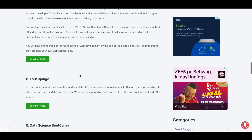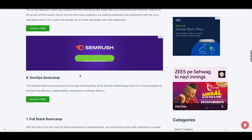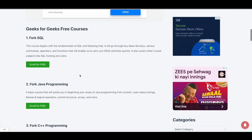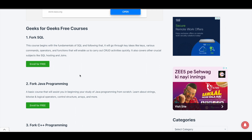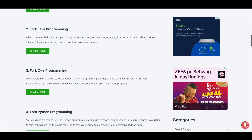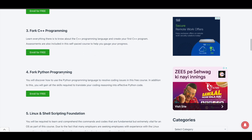So these are the 11 courses currently available for free on GeeksforGeeks. Click on the link in the description, go to this page, and choose any course you want. Under each course, you can see an Enroll for Free button — simply click on it and you will be directed to the course page.